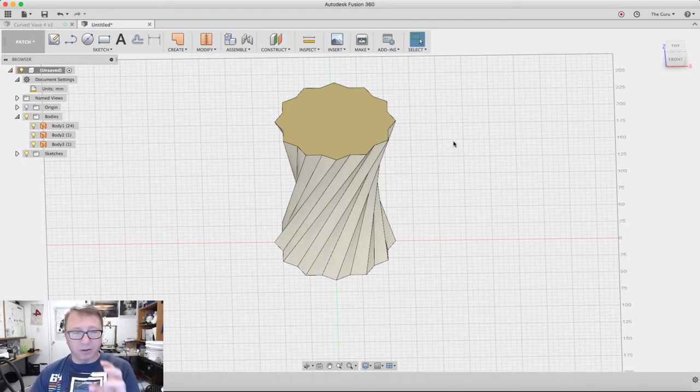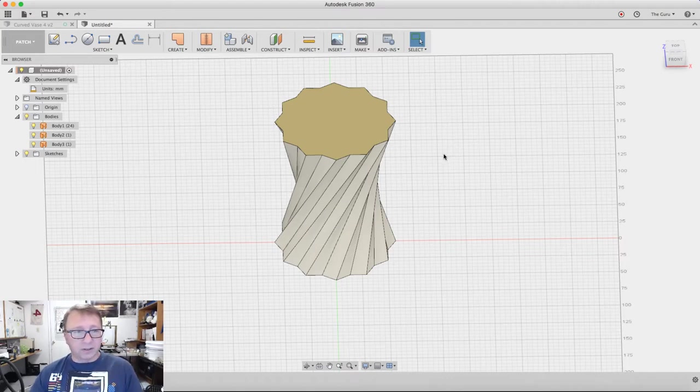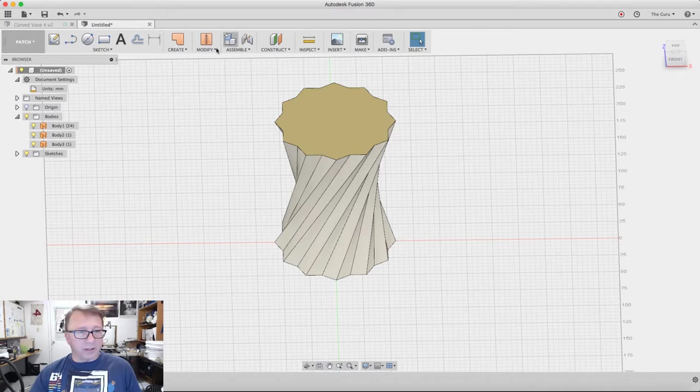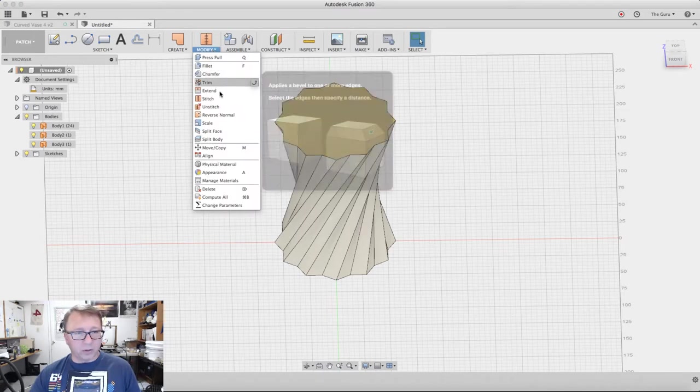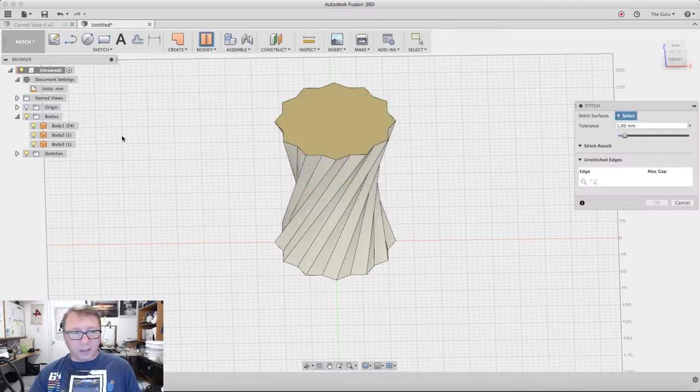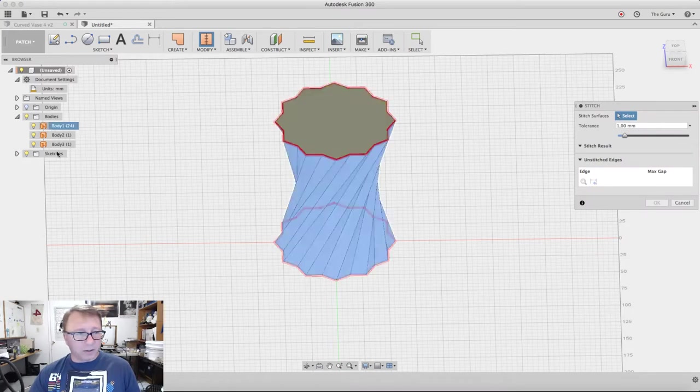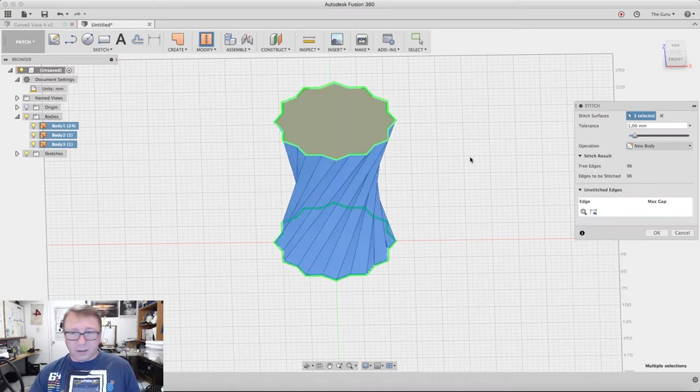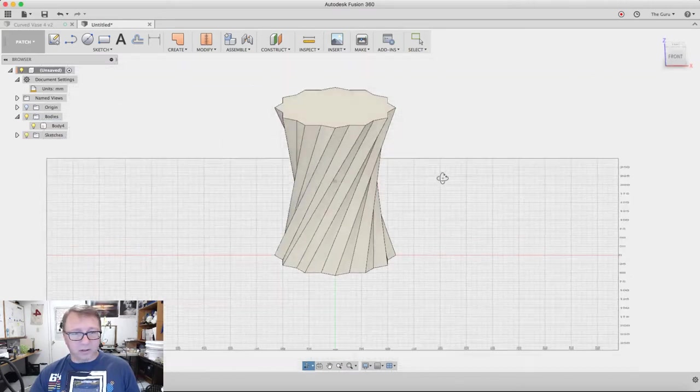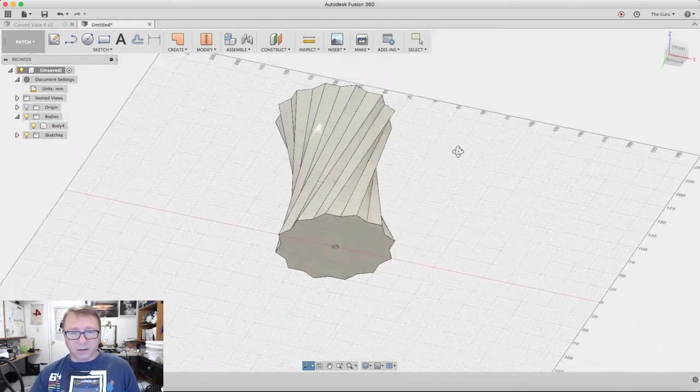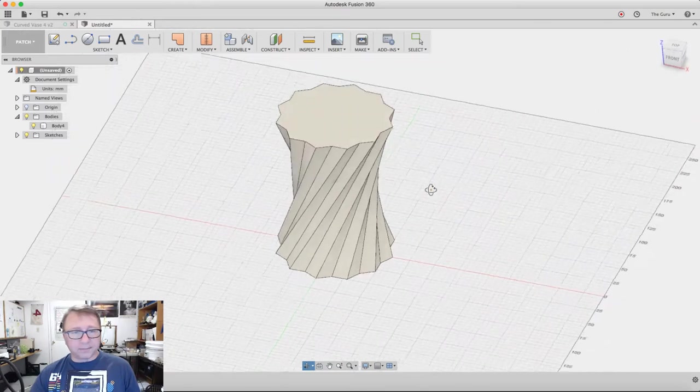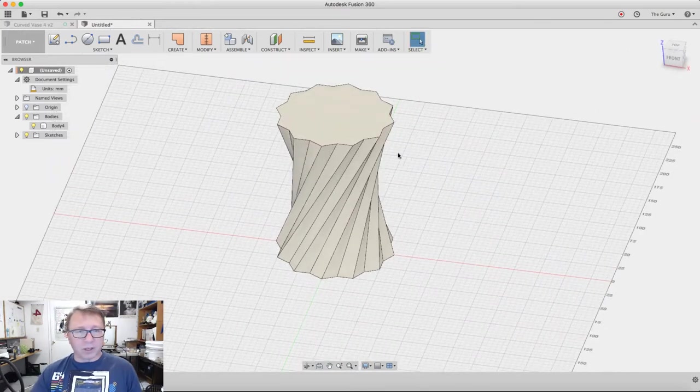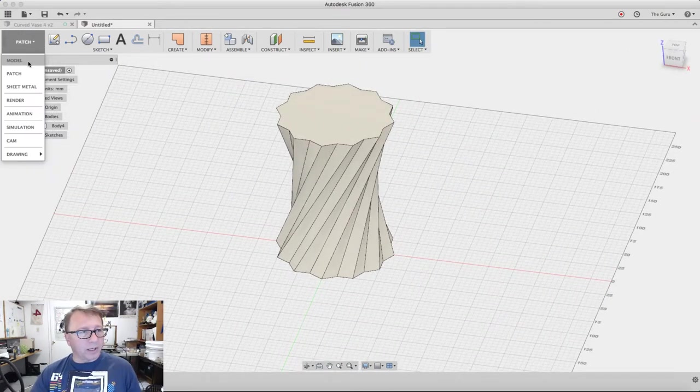That creates our three bodies here. Next we want to stitch these three bodies together. I leave all the default settings—everything seems to work fine. You'll notice it creates a solid body out of those three individual mesh bodies. We can go back into the modeling workspace.